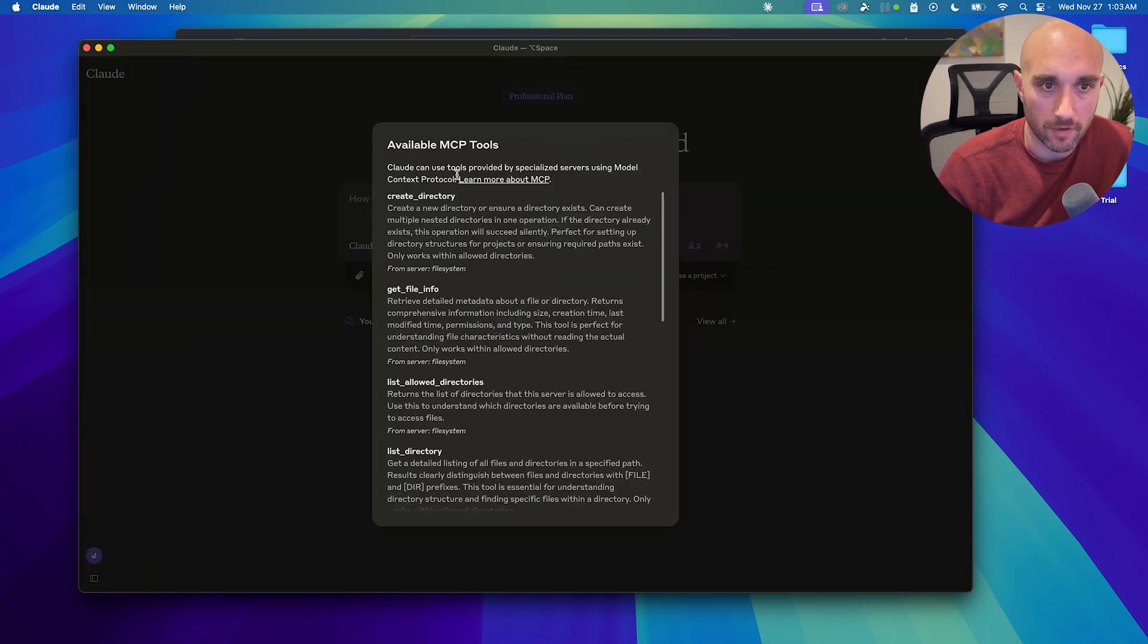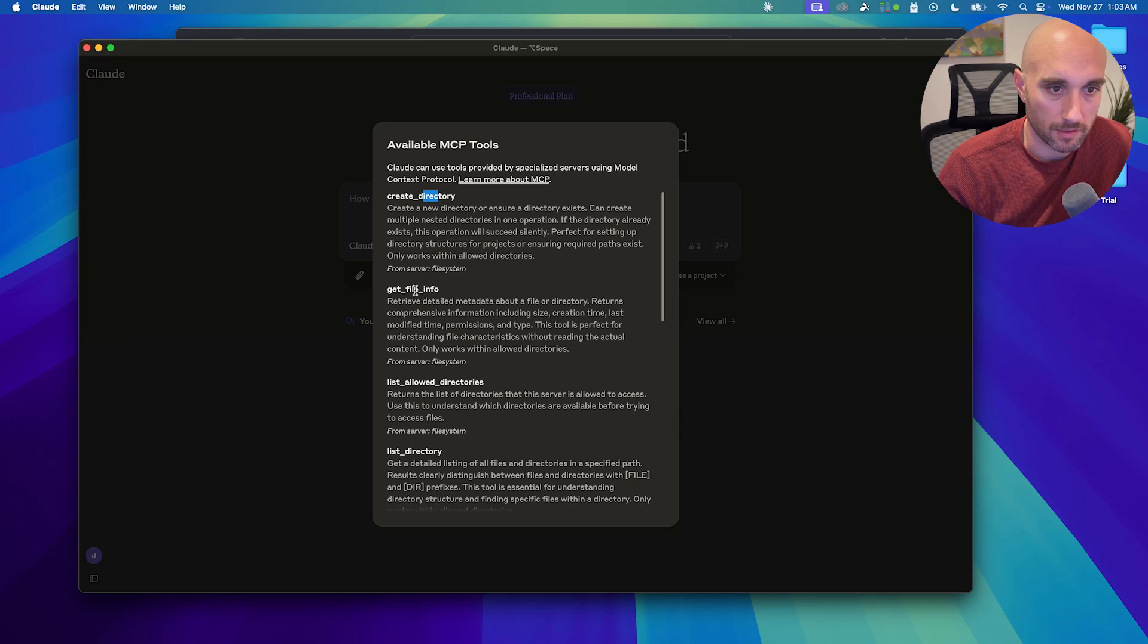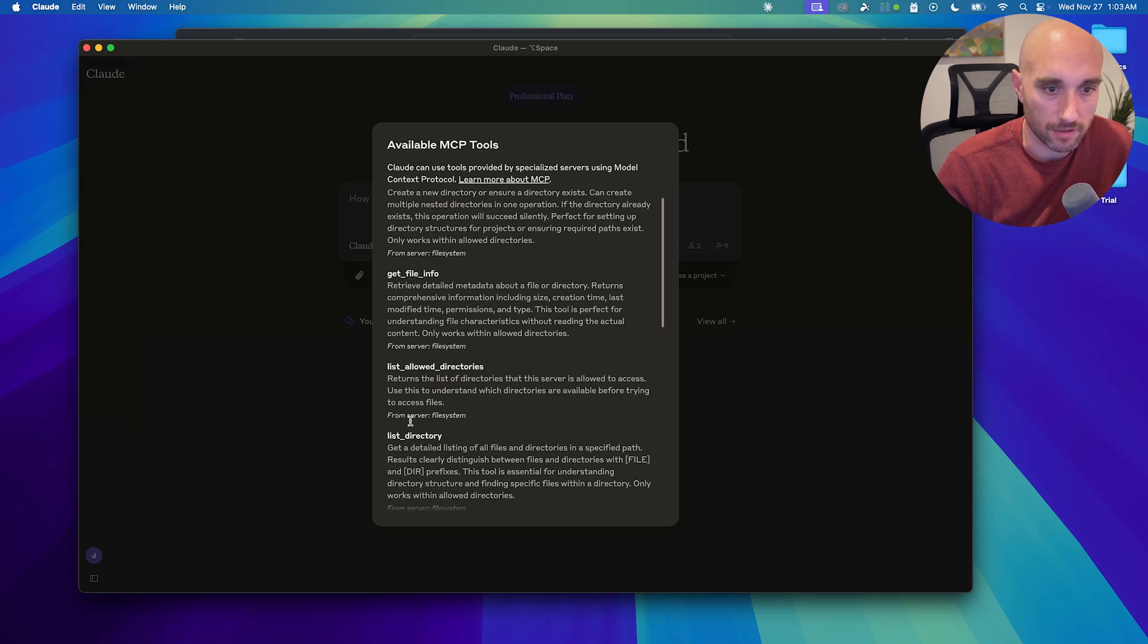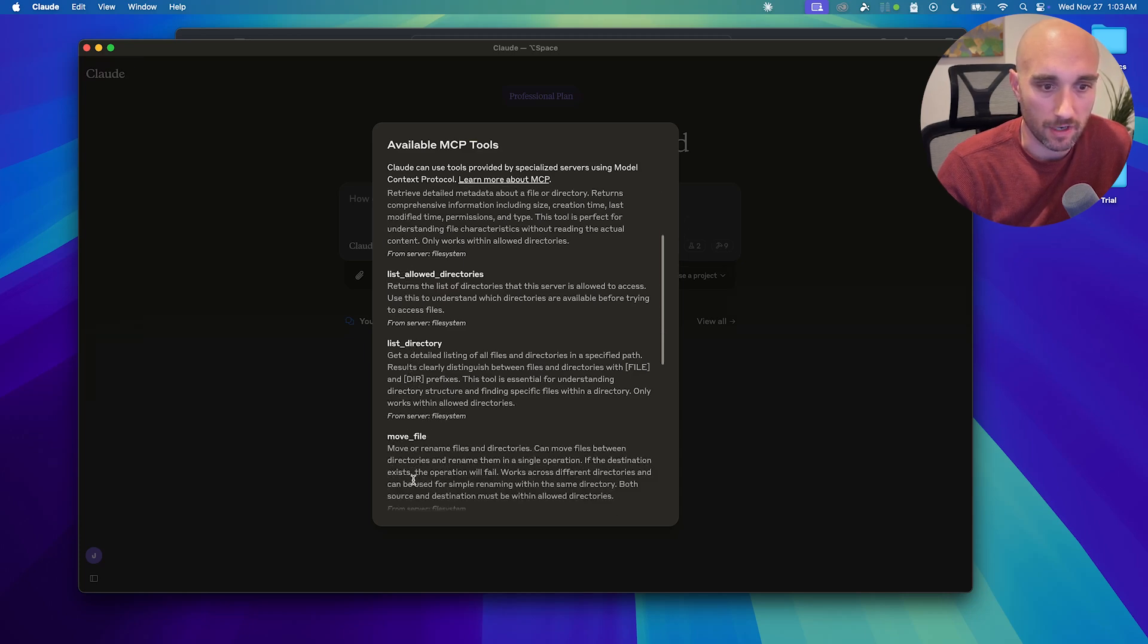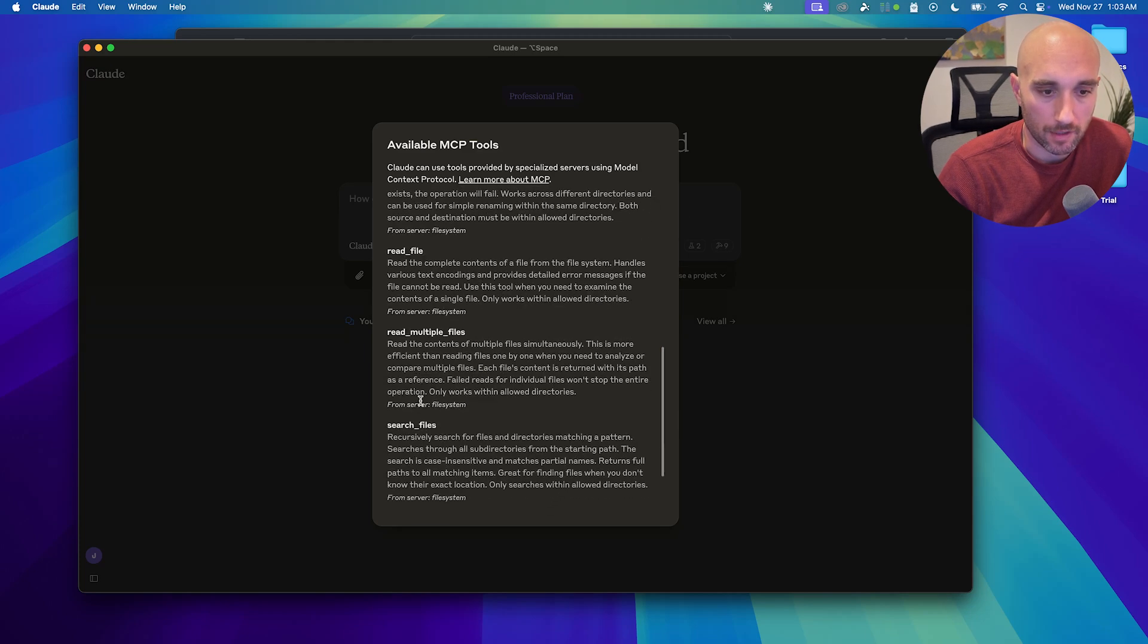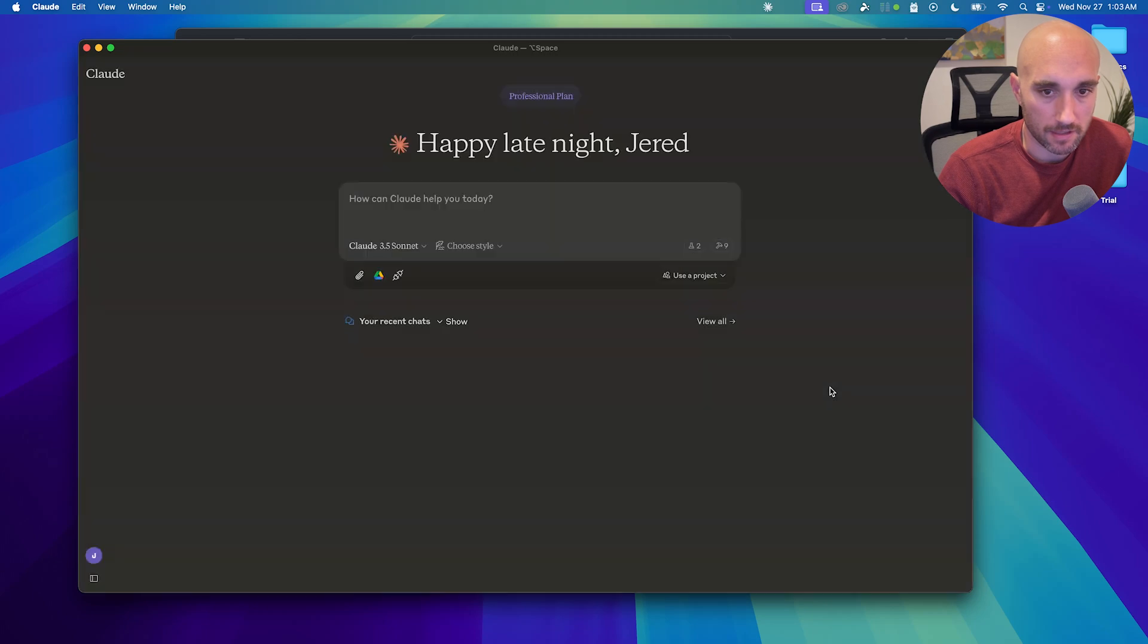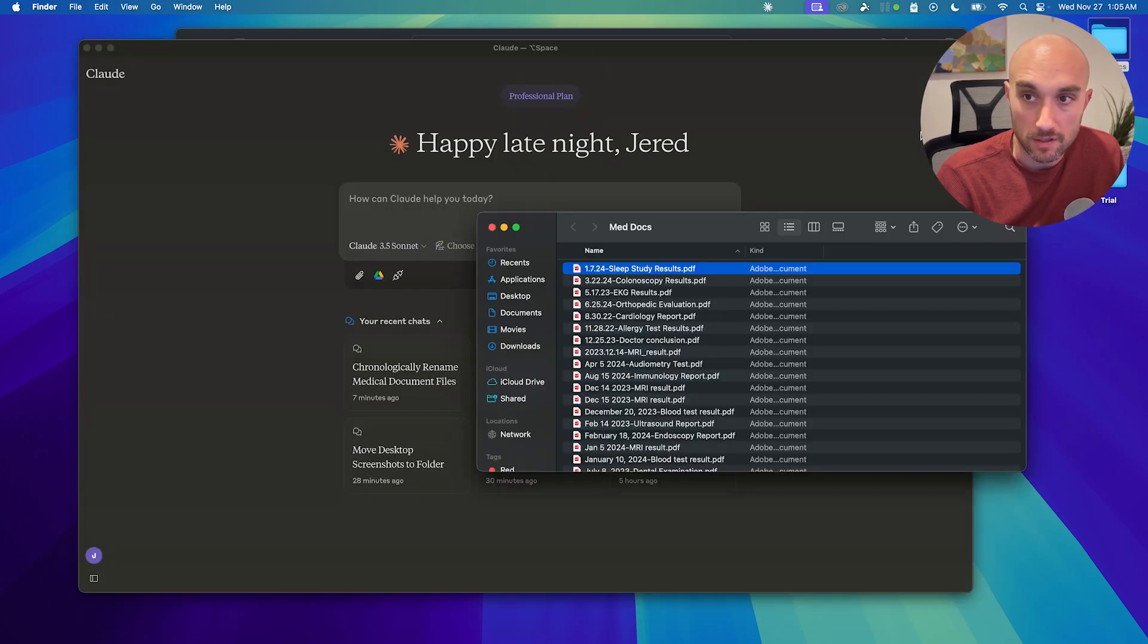So now we open up Claude and we see this new button here, attach from MCP, share context with Claude. And then if you click here, you see all the available MCP tools. So this is all the file system tools: create directory, get file info, list allowed directories, list directory, move file, read file, etc. This is everything that's included with the file system.